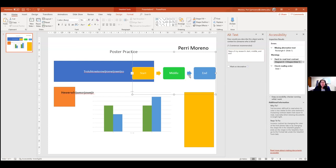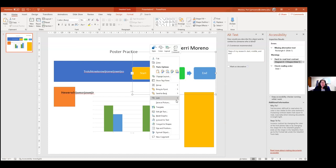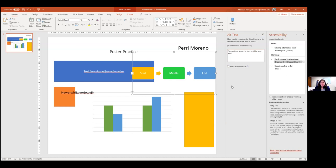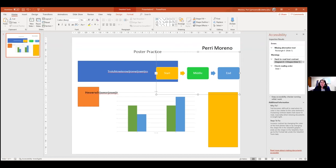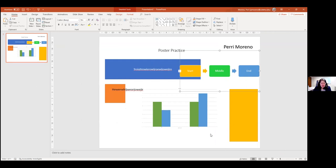You can change alternative text by right-clicking and selecting Edit Alt Text, which opens the same box. You can do this as you create all the images and charts, so you don't have to do it all at the end.